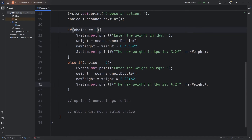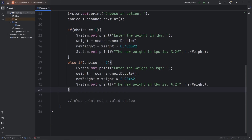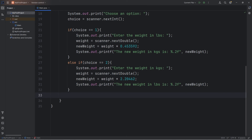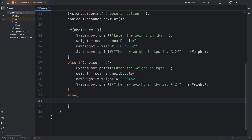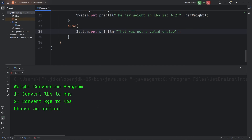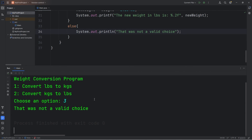What if somebody types in a number that's not valid? We can use an else statement to print that the user didn't select a valid choice. We will follow the else-if with an else statement. We have options 1 or 2 — if I type in 3, we execute the else statement: that was not a valid choice.